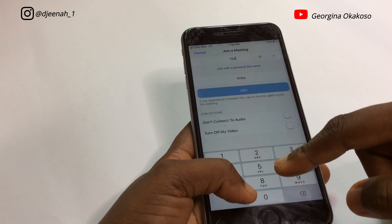I'm entering the meeting ID into the column that says 'Meeting ID.' Then you can put in the name you want to appear as in the meeting. We're currently waiting for the host to allow us into the meeting — it says 'Please wait.'